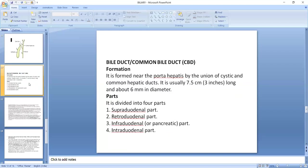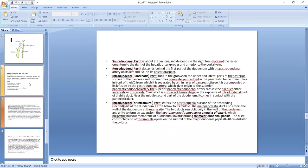Now we will discuss the common bile duct, also called bile duct. This is formed by the union of the cystic and common hepatic duct and is usually 7.5 centimeters long and about 6 millimeters in diameter. It is divided into four parts: supraduodenal part, retroduodenal part, infraduodenal part, and intraduodenal part.